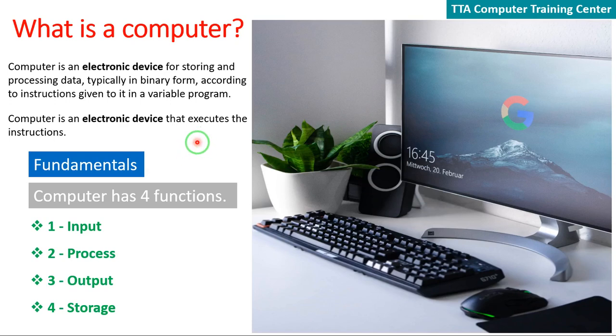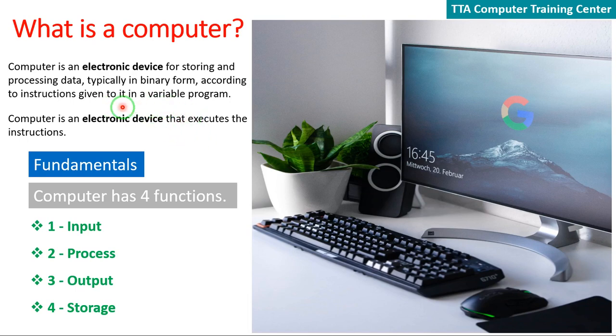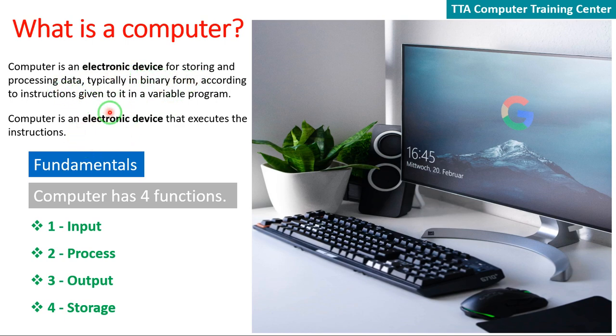Welcome to the video. Today we will explore and learn about what a computer is and express it in detail.